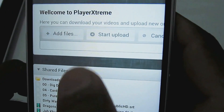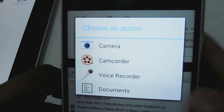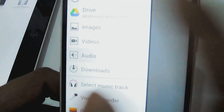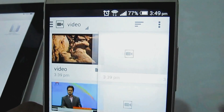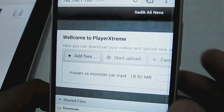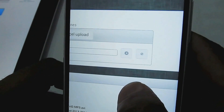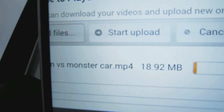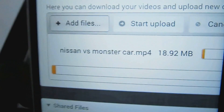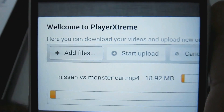You can download files or upload from your Android device to your iOS device. Here I'm going to send a video from my Android mobile to the iOS iPad. I added the file and clicked upload — it's a Nissan vs. Monster Car video which is 18.92 MB, so this may take a while.